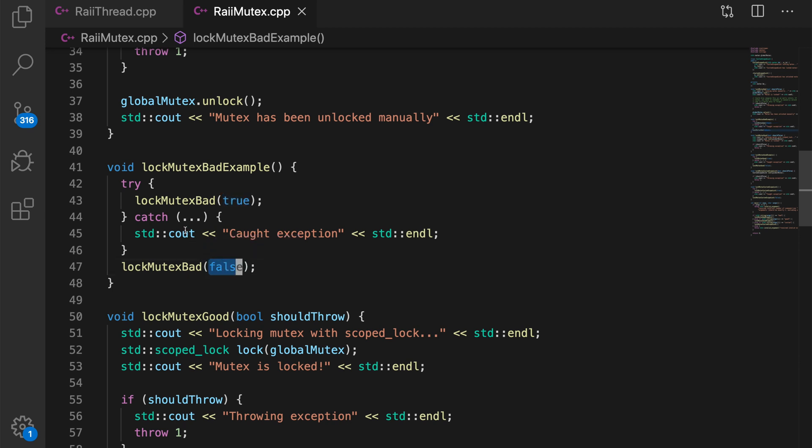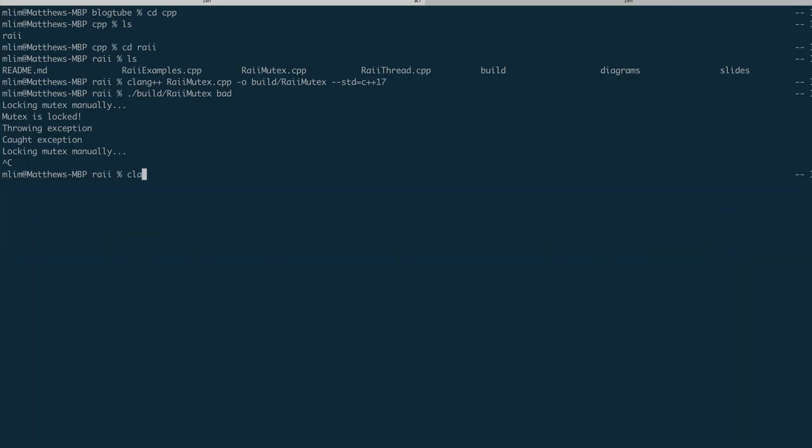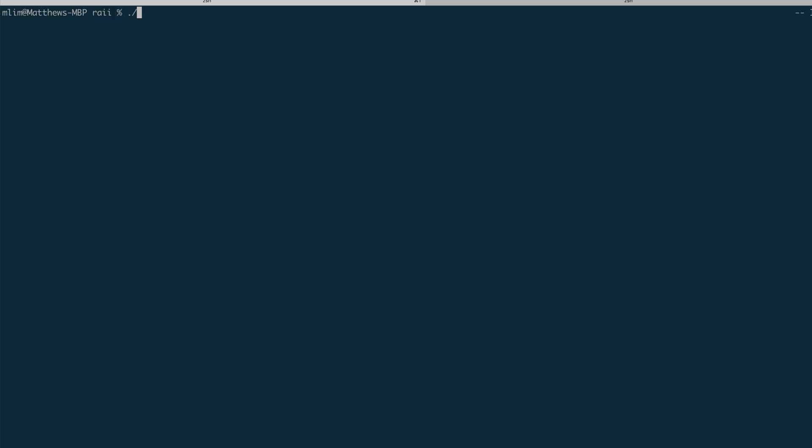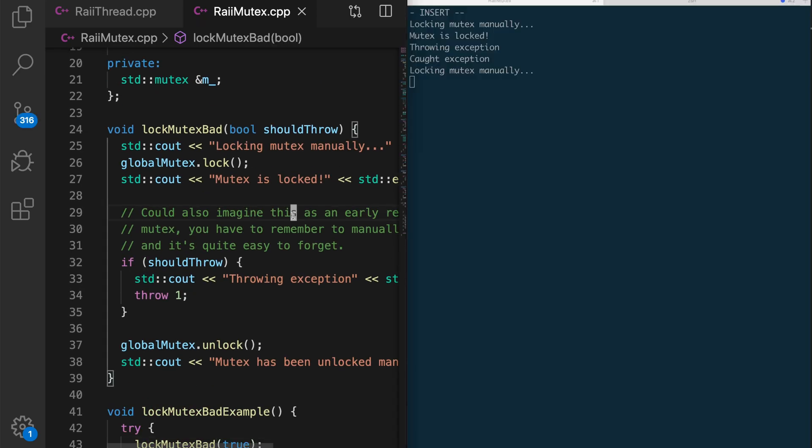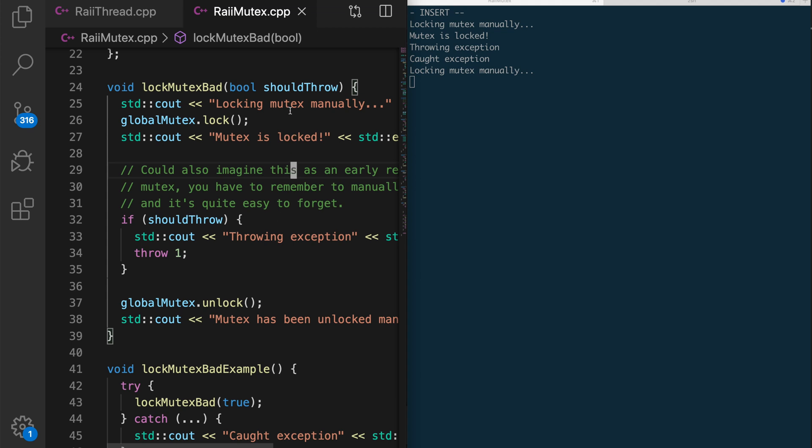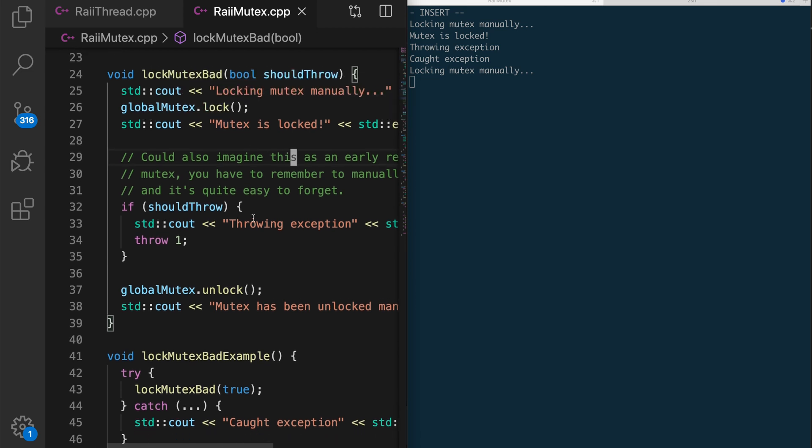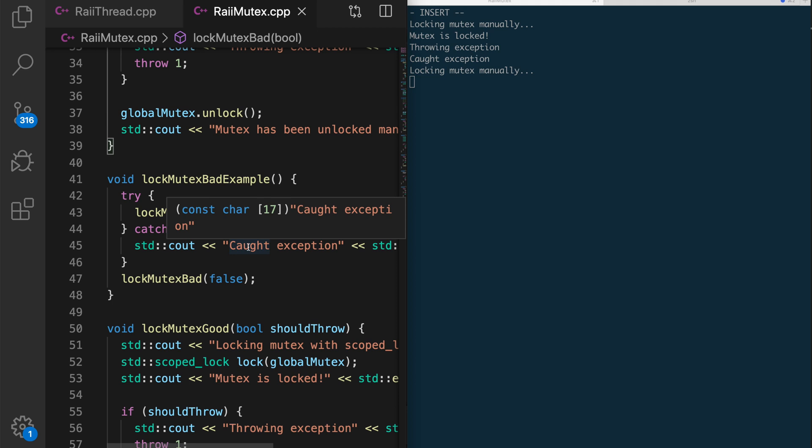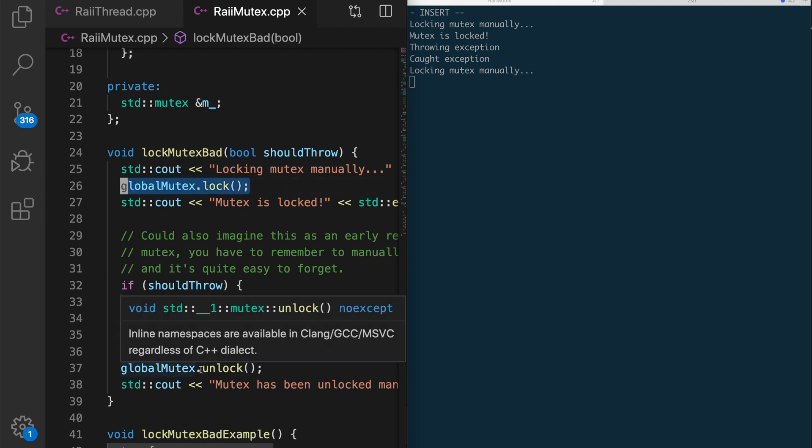And so if we compile our code, and then run it, we can see what happens is that, let's try to split this. So what happens first is that we lock the mutex in the first call. Then we throw the exception. The exception gets caught here. And then we call this function again. And then we deadlock right here because we never actually unlock the global mutex.